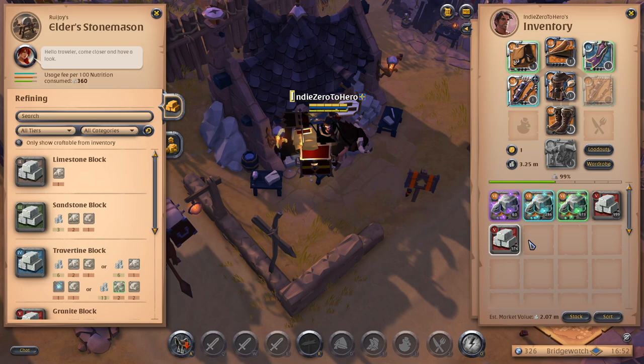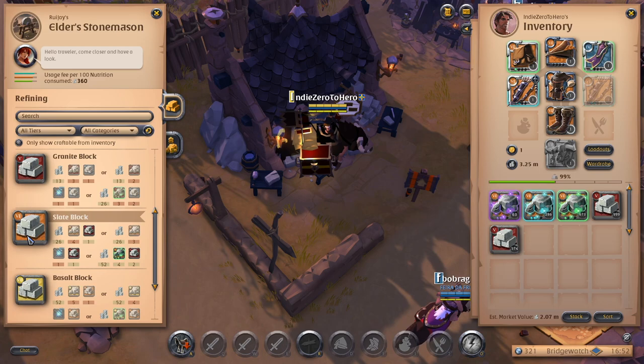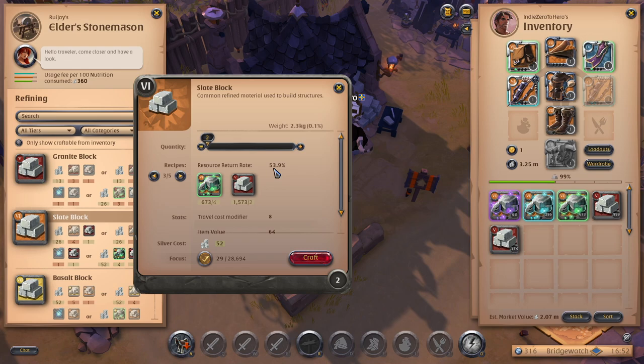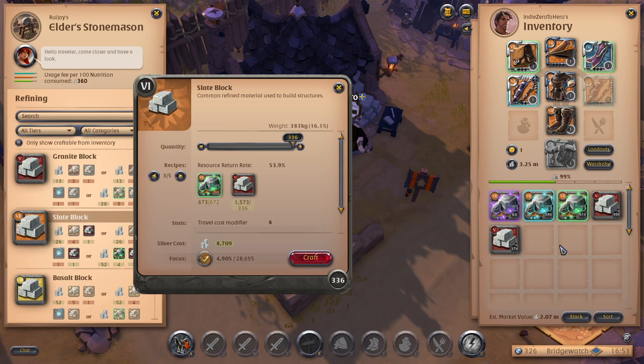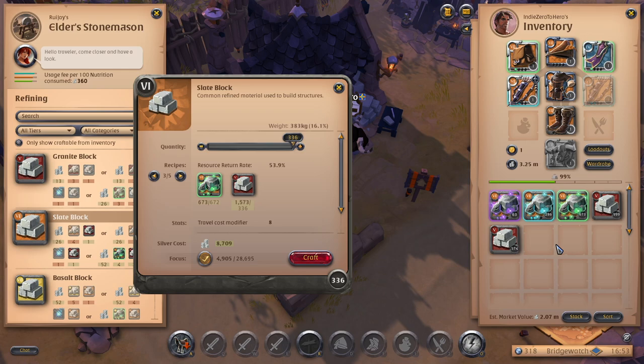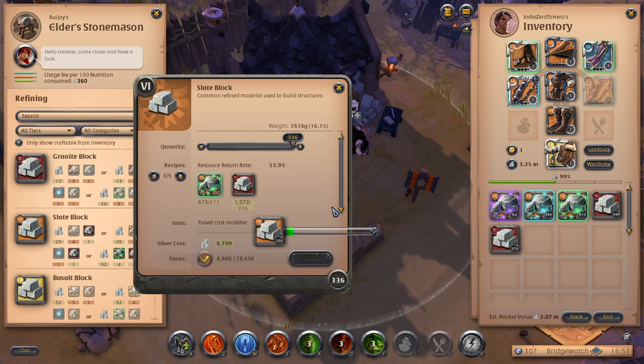Right now I want to show you guys how much I'm going to earn because I've saved some focus. 28,000 - you get 10,000 per day if you have premium and I'm going to go ahead and show you guys just with this slate block and the focus crafting for uncommon. Right now because I have such high spec it only costs me 29 focus per, and I get a 53.9% return rate. I'm going to refine these to show you how much money I earn.